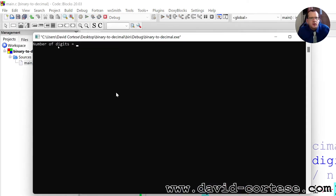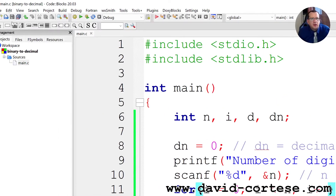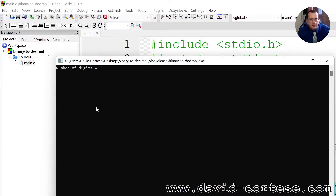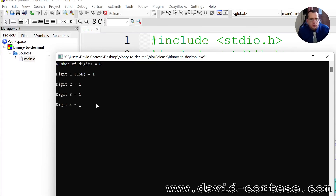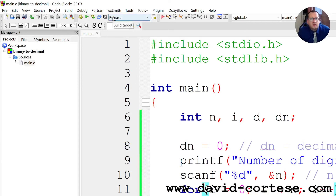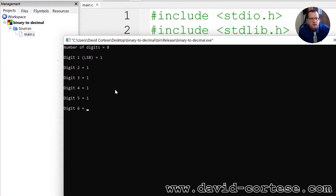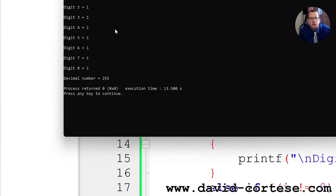Let's click build and run. Number of digits: 3. Digit 1: 1, digit 2: 1, digit 3: 1 — the decimal number is 7. Perfect. Let's do another run: 6 digits, all ones — the decimal number is 63. Another: 8 digits, all ones — that is 11111111 in binary — the decimal number is 255.